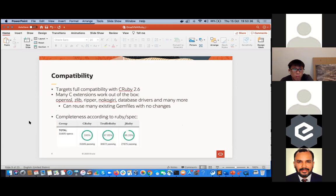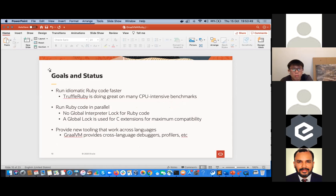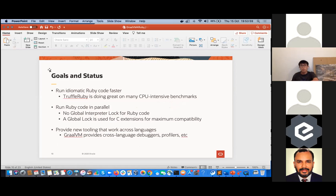Currently you can run Ruby code faster — it's doing great in a lot of CPU-intensive benchmarks. An interesting thing is that you can run it in parallel, in multi-threaded mode, so there's no GIL — no global interpreter lock for Ruby code — which is very welcomed by engineers. You can also do a lot of cross-language debugging and profiling. Let me now go into some of the demos.